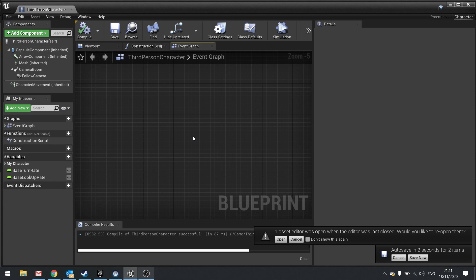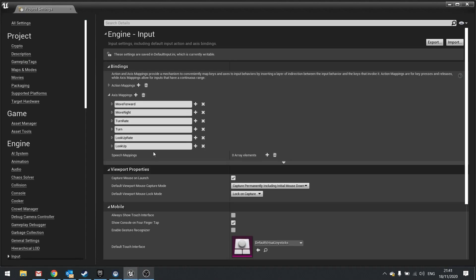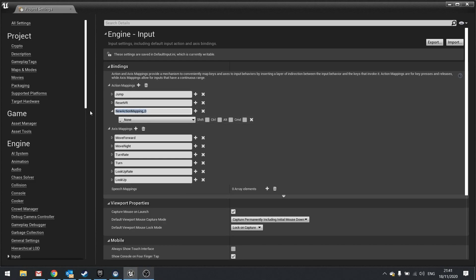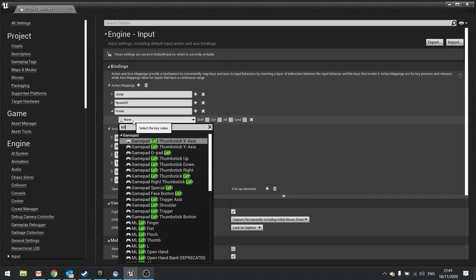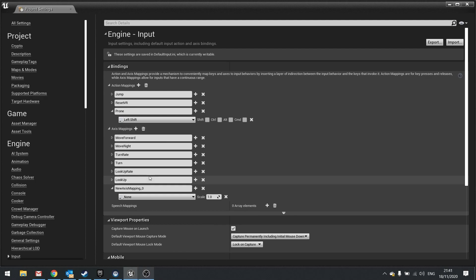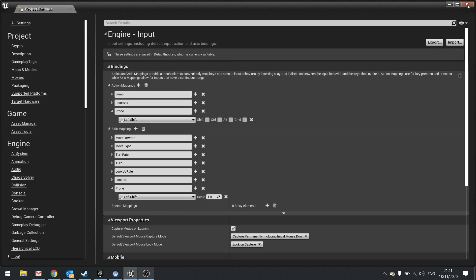You need to set up your inputs first of all. So I'm going to go into my Edit Project Settings window and go to Input, where I need to add an action mapping and an axis mapping. In action mappings I'm going to add a new one — imagine you're doing this for a prone position. I'll set the key to Left Shift, and then do exactly the same on axis mapping as well, also set to Left Shift, and close that.